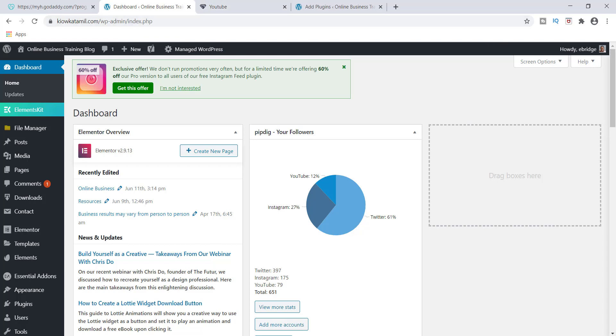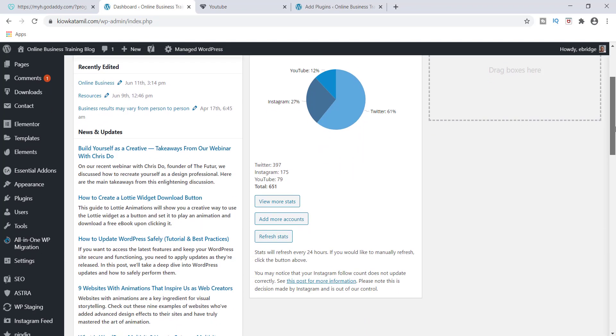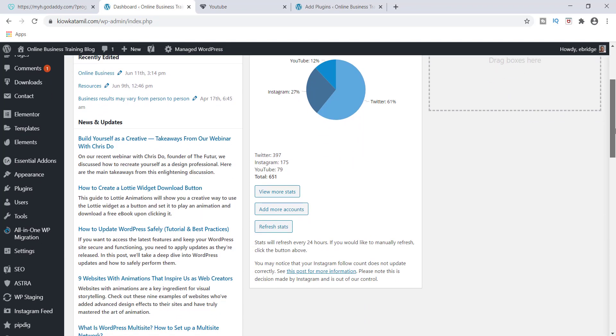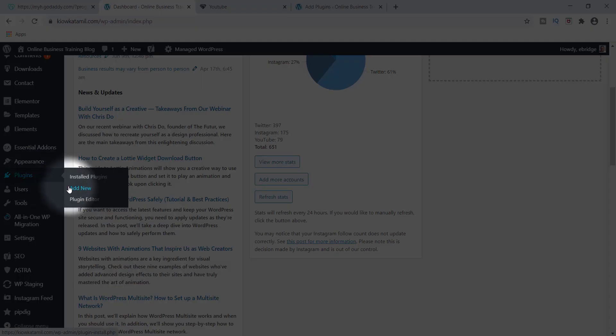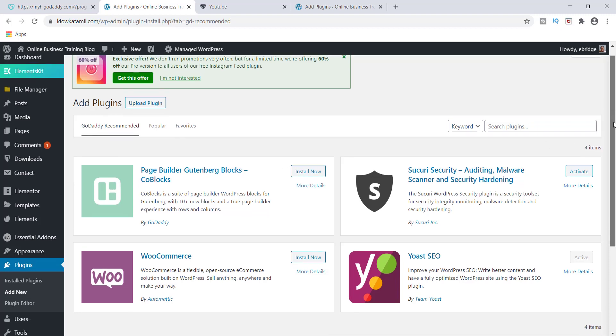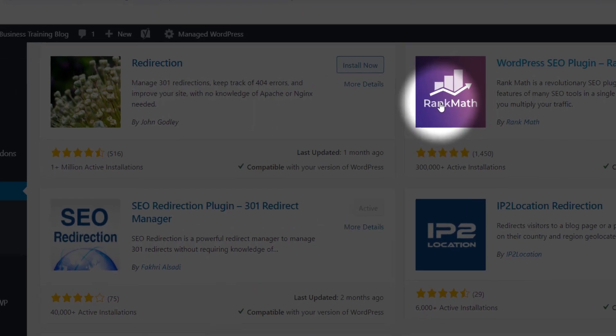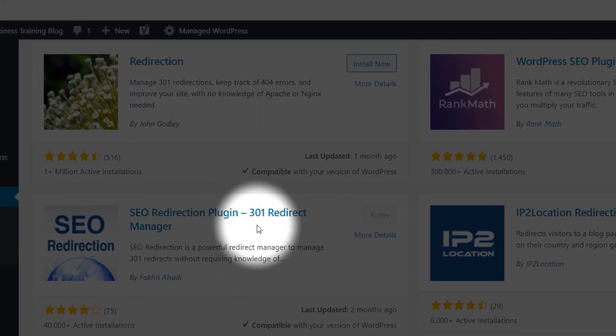So what you want to do is you want to go down to plugins and you want to add a new plugin. And once you go to add a new plugin, you can go ahead and type in SEO Redirection. It should bring it up here with no problem.